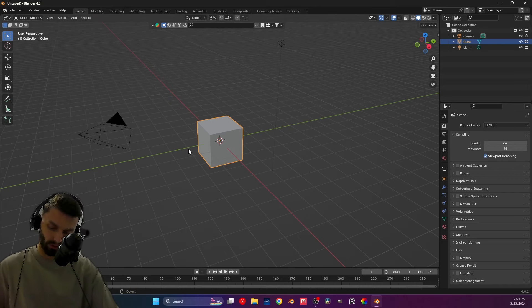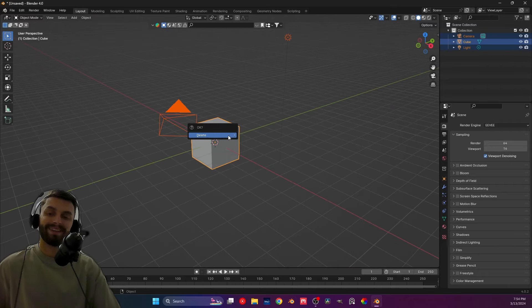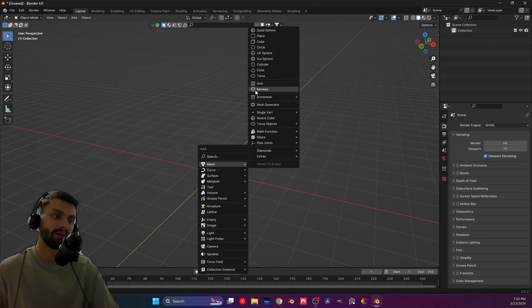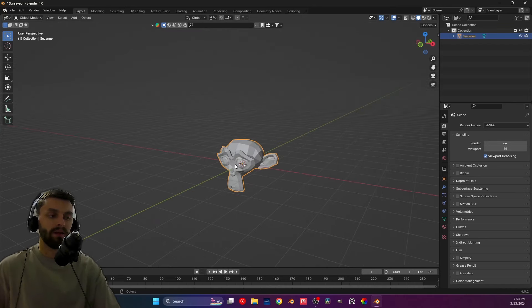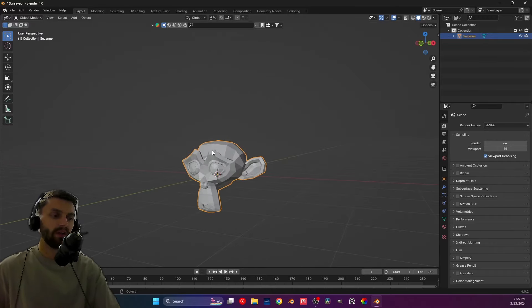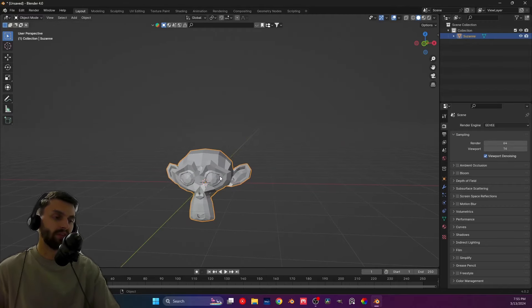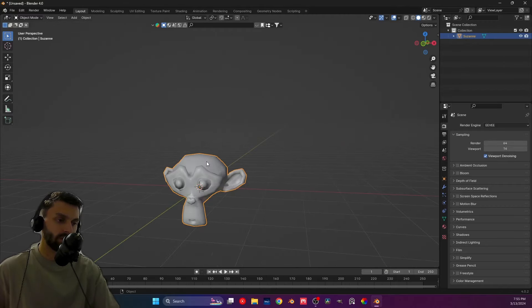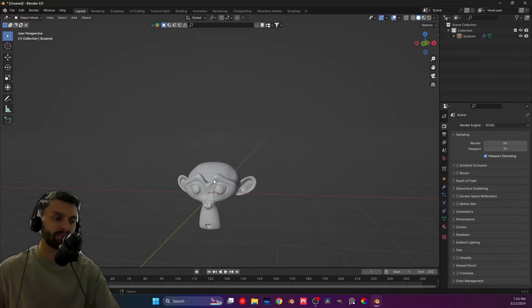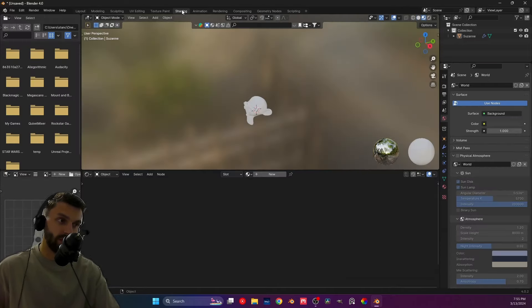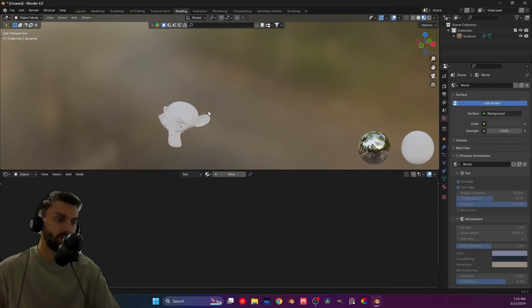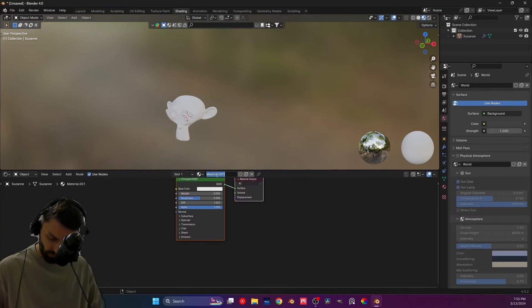So this is for all of you. First, we will delete everything and just bring out Suzanne. If you don't know who Suzanne is, that's the monkey — basically the mascot that Blender has. Let's shade it smooth and give it a Subdivision Surface. Look how beautiful that looks. Let's go right into the Shading tab, close this window, and create a new material which we're going to call 'Suzanne'.